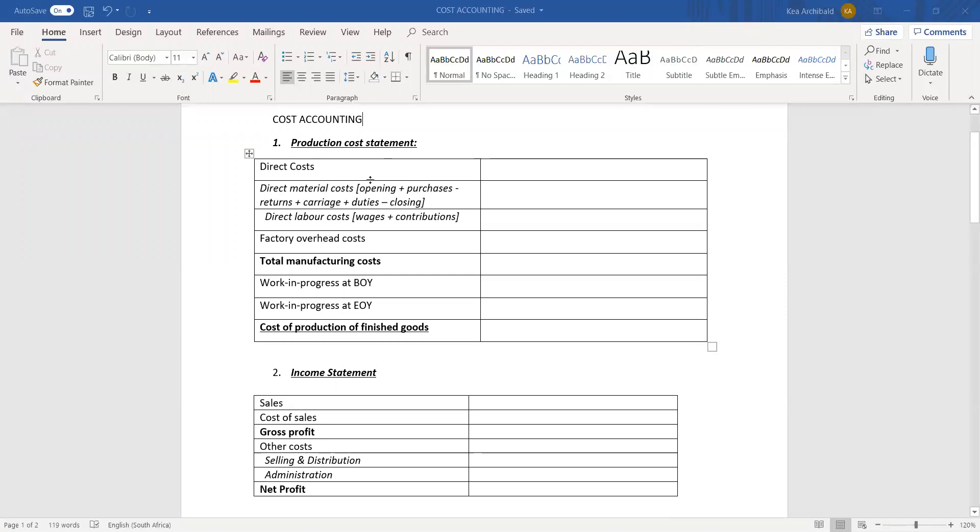You would take your opening balance for this, plus any purchases, minus any returns, plus carriage and plus any custom duties or tax, anything like that, minus your closing balance and that will give you the total amount for direct material costs used.